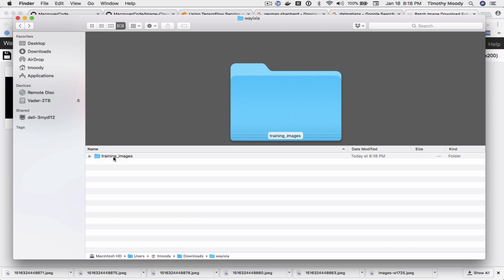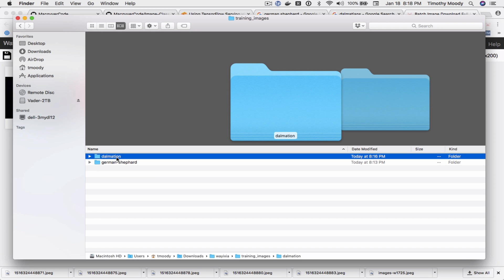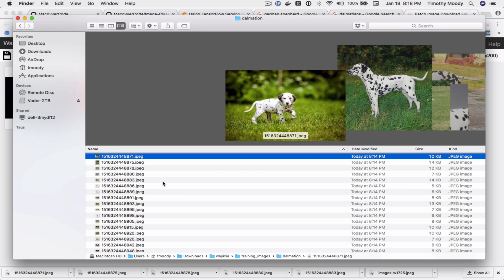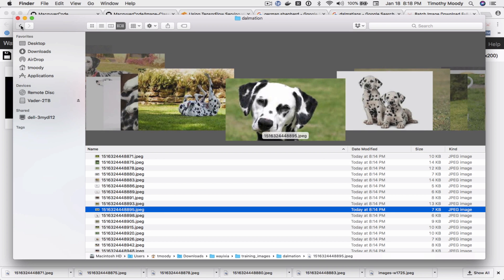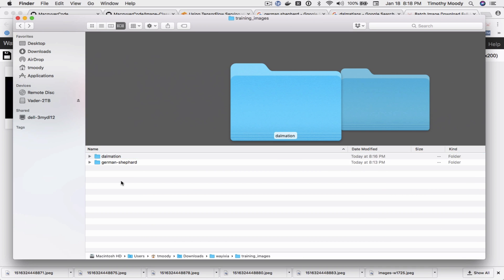So now we have one directory called training images and within it it has the categories as the names of directories and then in each of these it has all the images that we're going to train our model on.